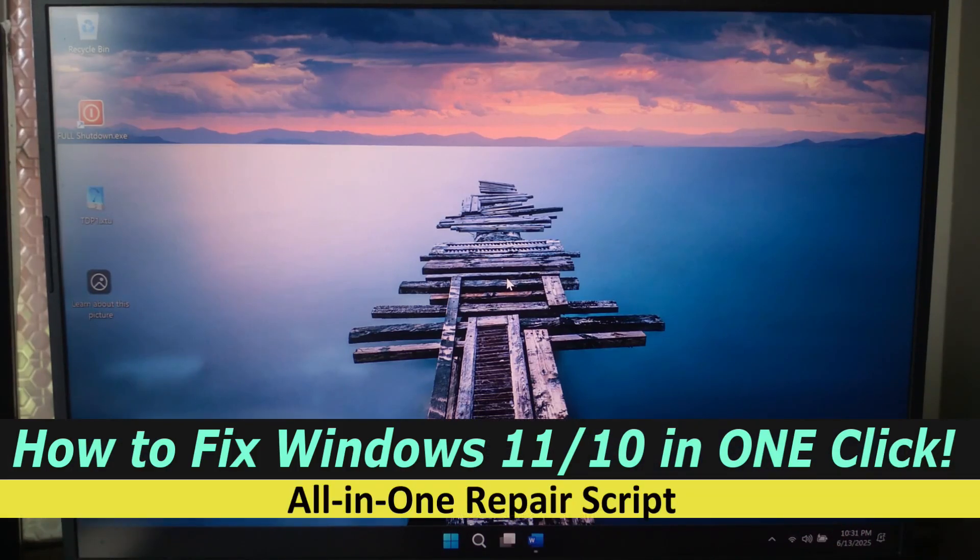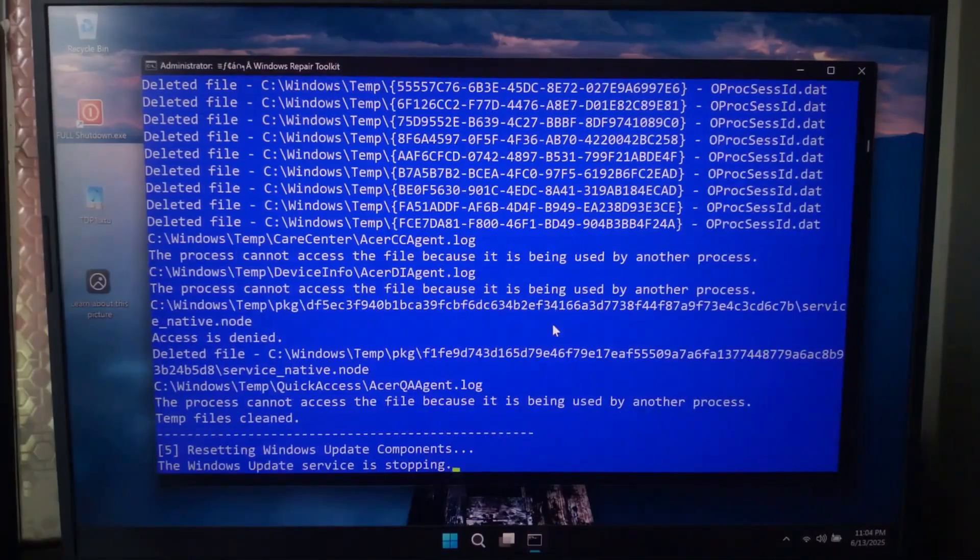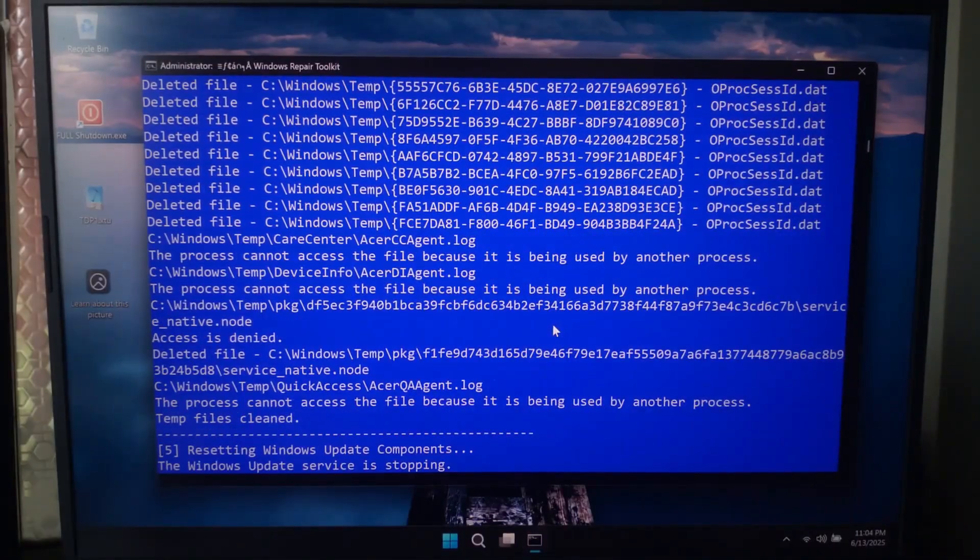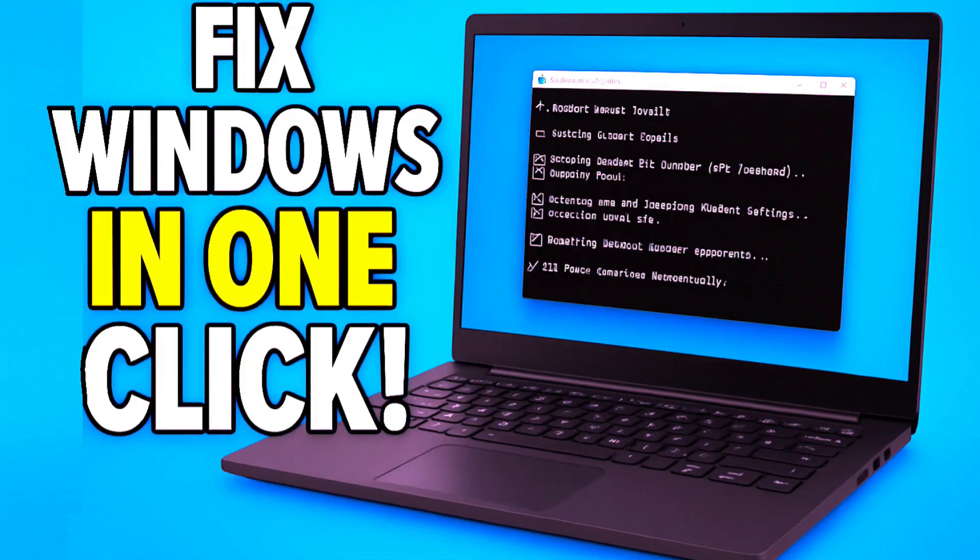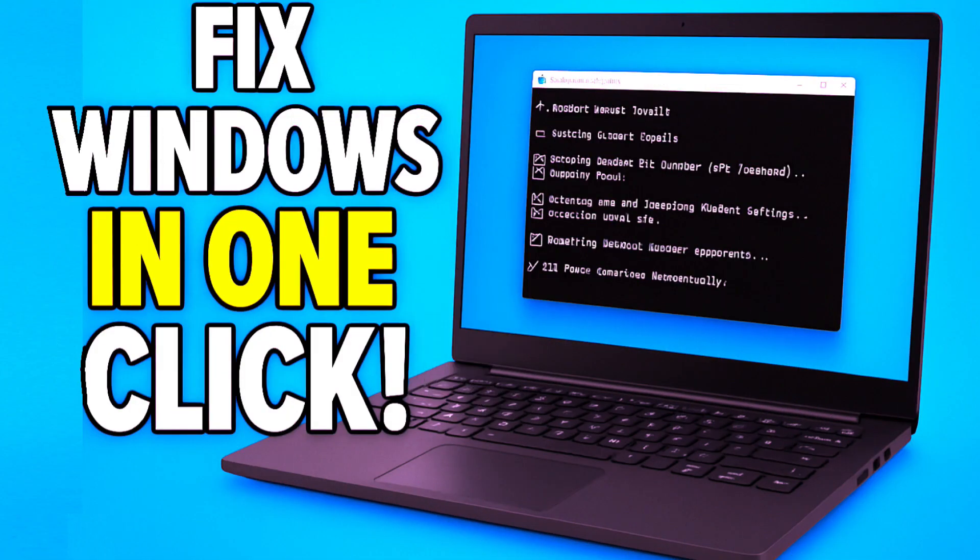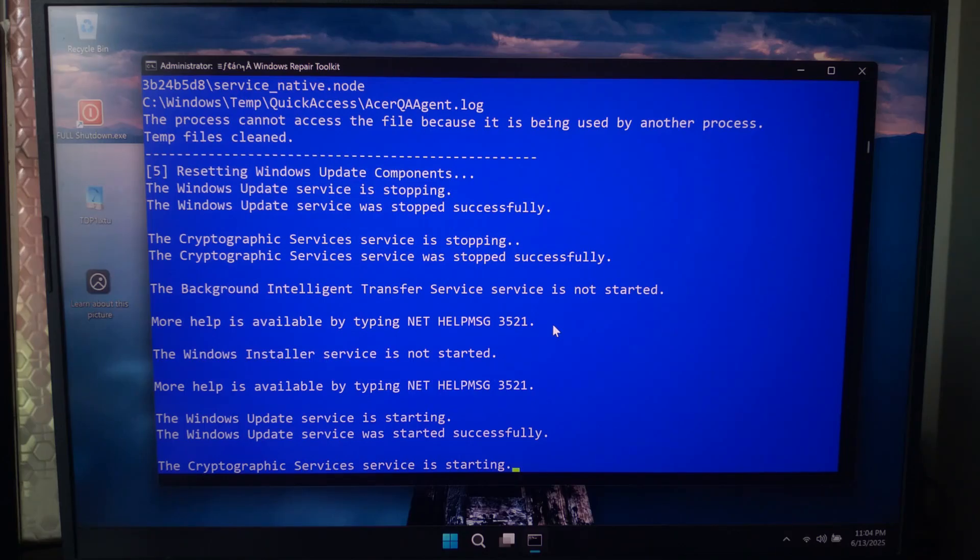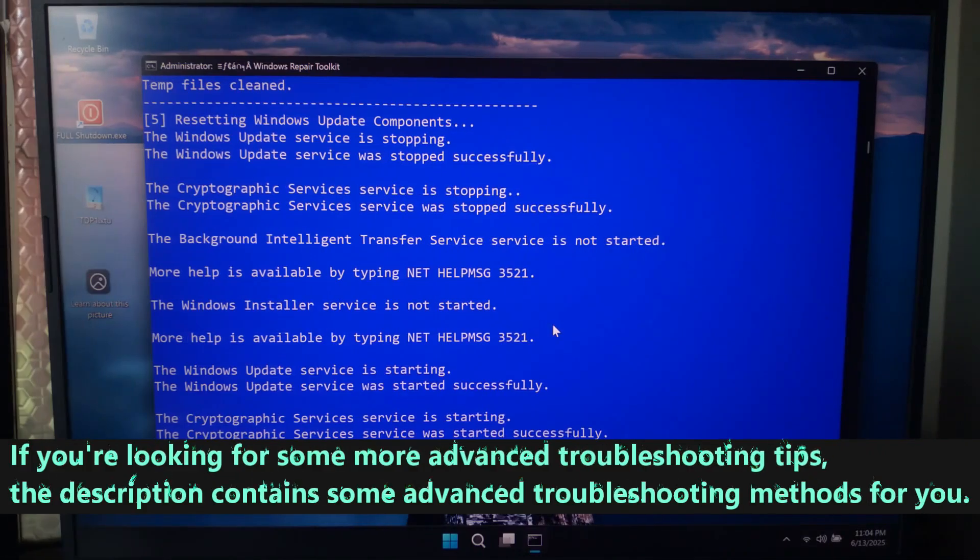Hi guys, welcome to SA Technical. Today I'll show you a powerful batch file that can repair most Windows issues automatically. Yes, you can repair everything in one click. So let's get started, this is the all-in-one Windows repair toolkit.